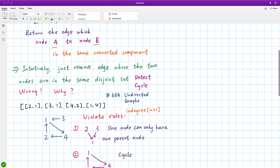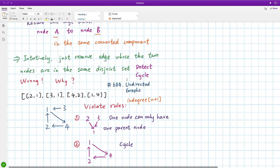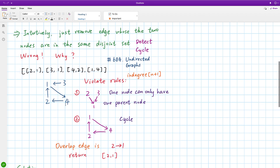So if we just use the same algorithm as problem 684, which handles undirected graphs, we just need to detect the cycle and return the last edge. But that will cause some problems. For example, if the given edges are: [2,2], [2,1], [3,1], [4,2], [2,1], [2,4] — let's see how it violates the rules.